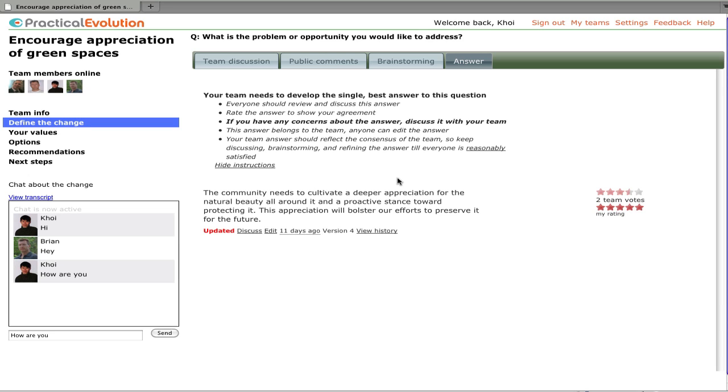The process of developing an answer, which includes team discussion, brainstorming, and collaborative editing, is repeated for each question in the proposal.